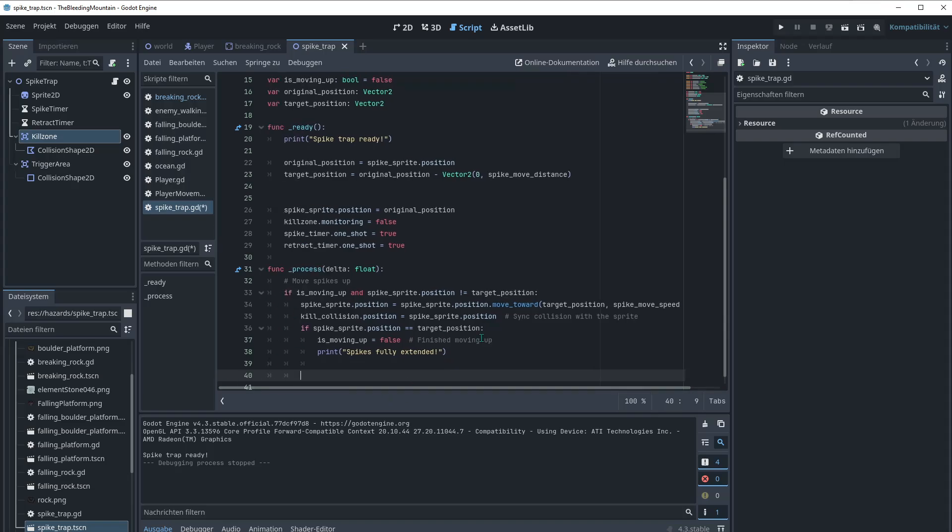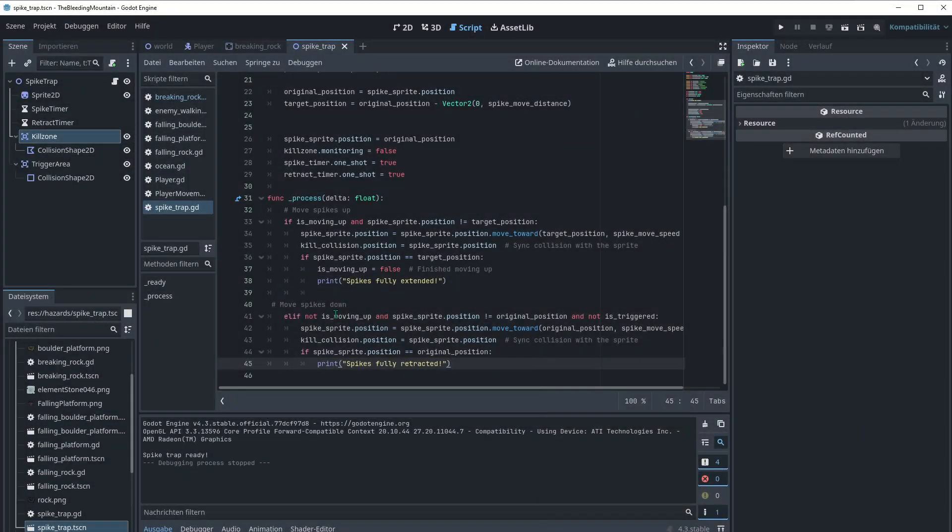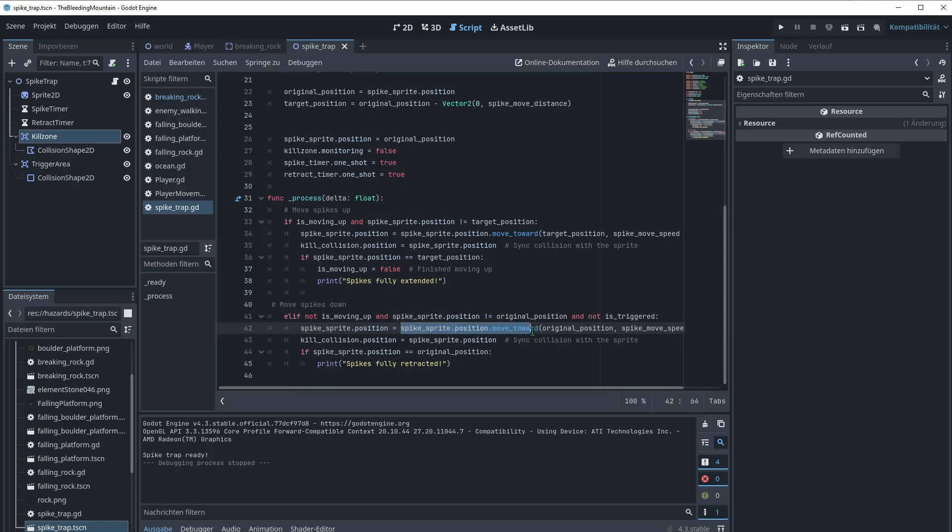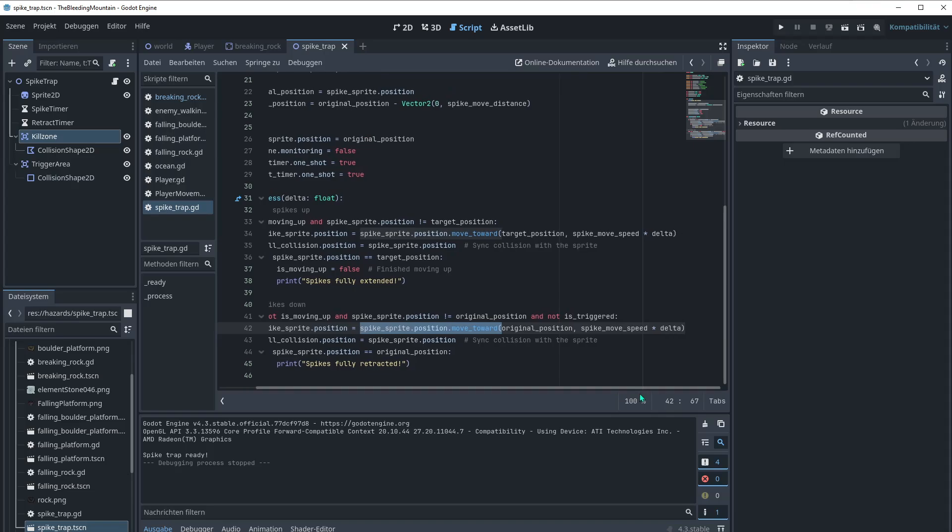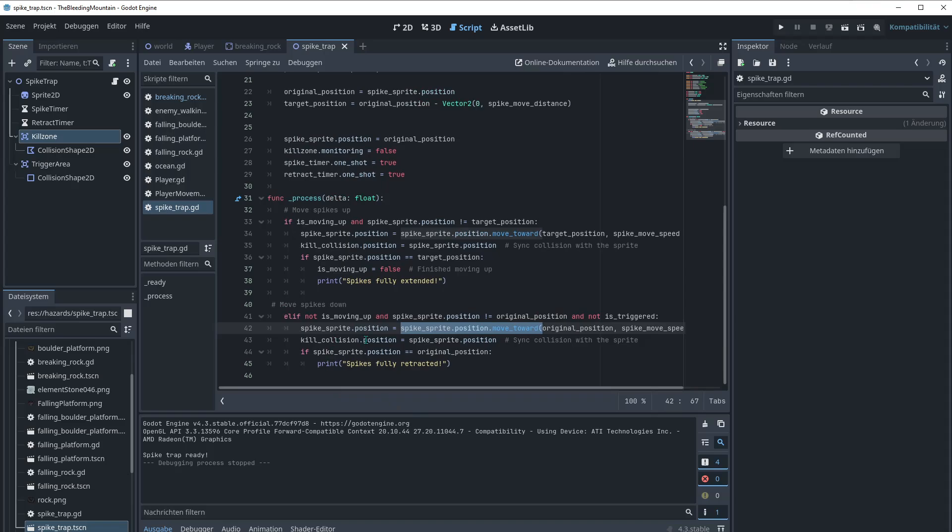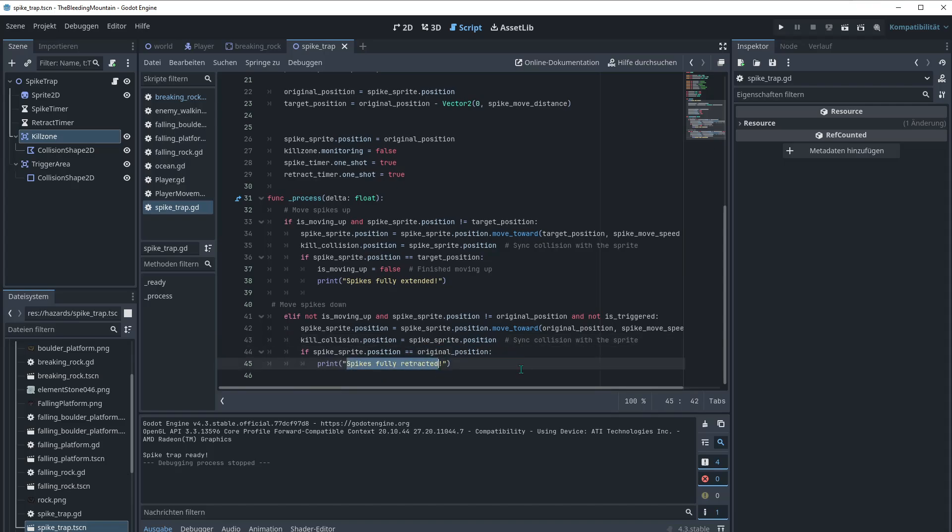Now we got the movement up. So what we now need is moving down. So there we go with moving the spikes of the trap down. If not is moving up and spike sprite position not equal original position and not is triggered. Reset this spike sprite position equal to spike sprite position move toward original position. Not target position like before. And then spike move speed times delta. Collision position is equal to spike sprite position. Syncing again going back. And if spike sprite position equals original position then let's print it here.